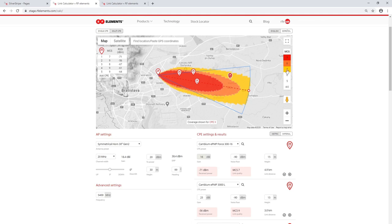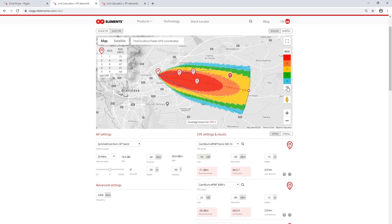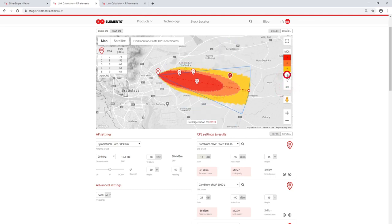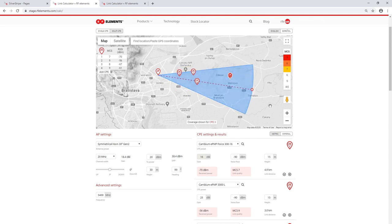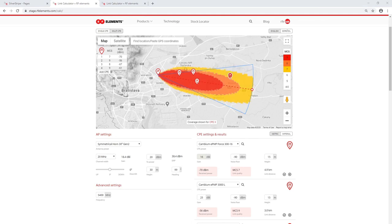While the highest MCS rates are usually the most desired, by clicking on the numbers on the MCS scale you can turn on the lower MCS zones if you want to, as well as turn off any MCS zone depending on what you're interested in. When you change a parameter in the settings or the heading of an antenna, the coverage will be recalculated, which takes a few seconds and is indicated by the pulsating blue area corresponding to the antenna beam width at minus 6 dB.